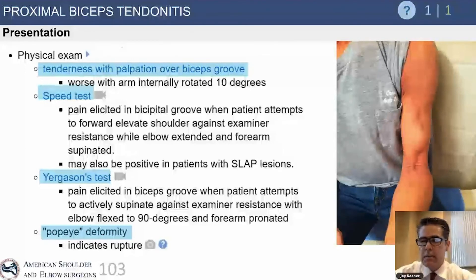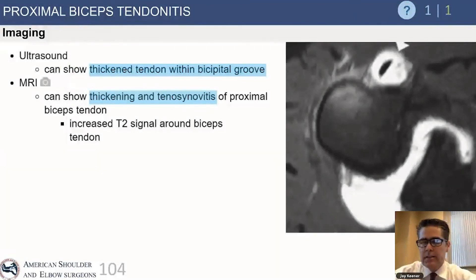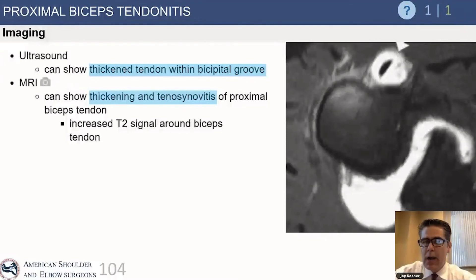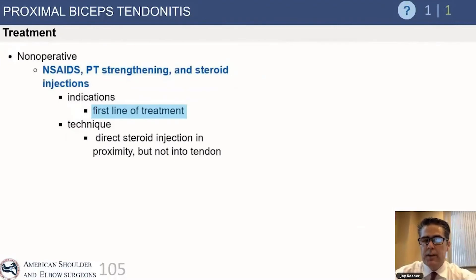In a thin patient, palpating the groove can help you localize the shoulder pain to some degree. This is diagnosed primarily on clinical exam, but MRI and ultrasound are helpful to rule out subluxation of the biceps and rotator cuff tears.